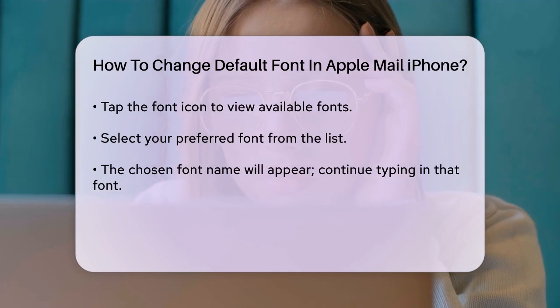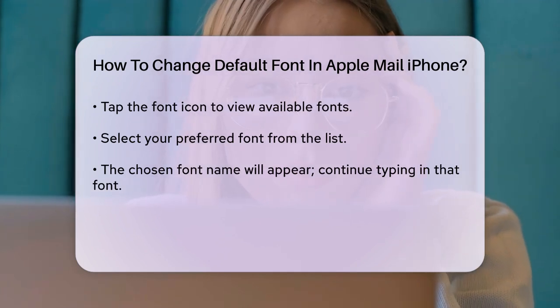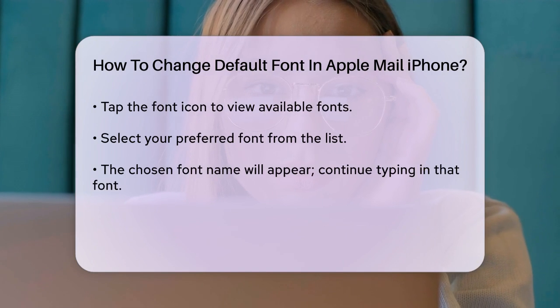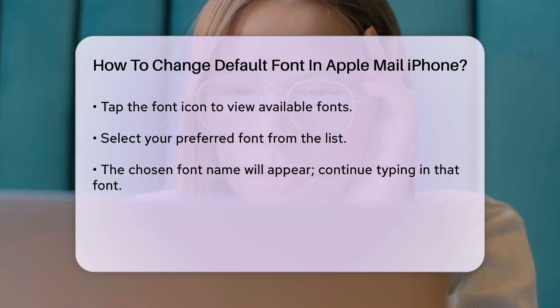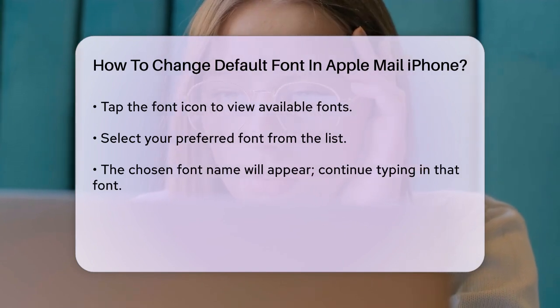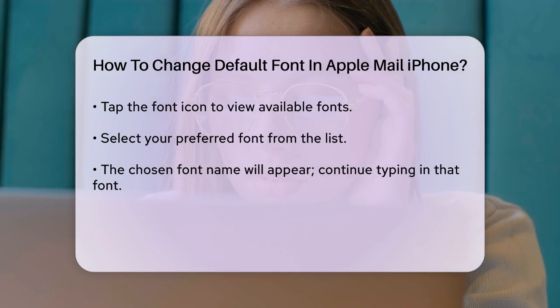It's worth noting that if you've already typed some text, it's best to select that text first before changing the font. This ensures that the new font applies only to the selected text.